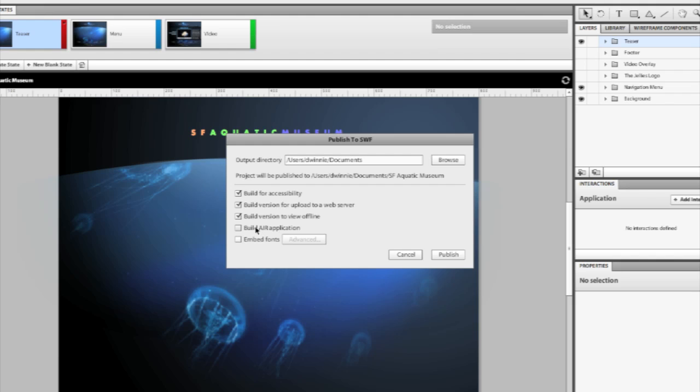I can also use an Air application as an export format, which will allow you to install this as an Air app using the Air runtime for either Windows, Mac OS, or Linux.